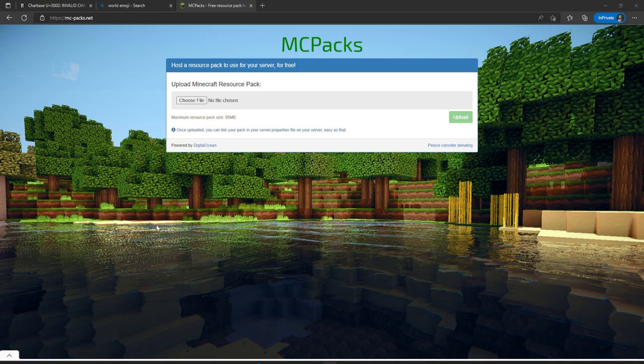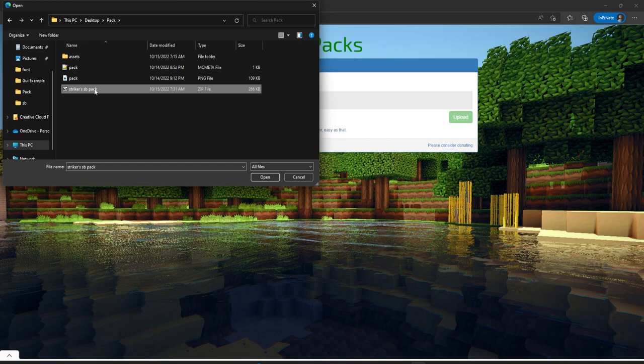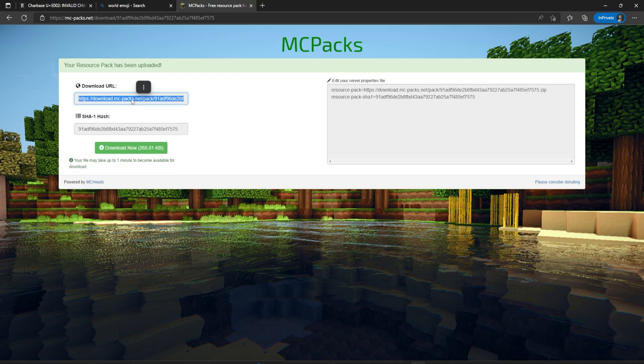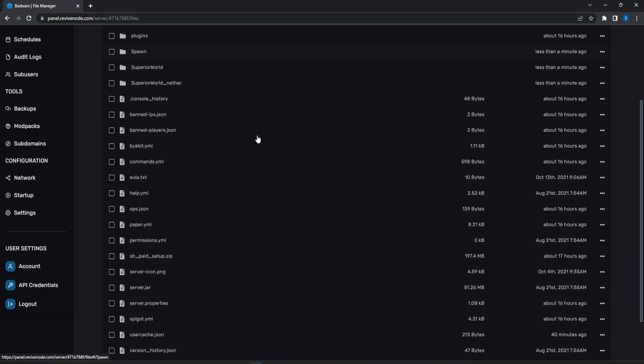A few more steps: add the texture pack online, put it in server.properties, and add the Unicode characters to the scoreboard. I like to use mcpacks — you can Google 'Minecraft resource pack hosting' for alternatives, and I'll leave the link in the description. Choose your ZIP file, hit upload, and then copy the direct download URL.